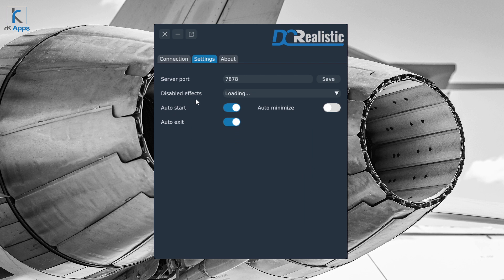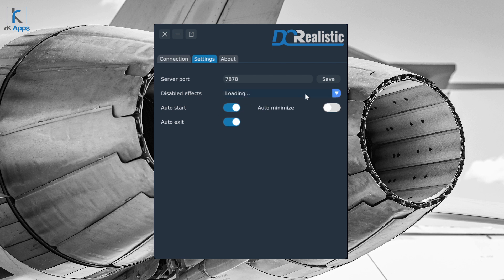The Disabled Effects list lets you permanently disable any effects you don't like, regardless of the aircraft you fly — just open the list and select the effects to disable. Auto Start, which is on by default, means DC Realistic will start automatically when you start a flight. Auto Exit closes DC Realistic when the simulator exits. Auto Minimize will minimize DC Realistic automatically once it is launched. Lastly, we have the Connection tab.